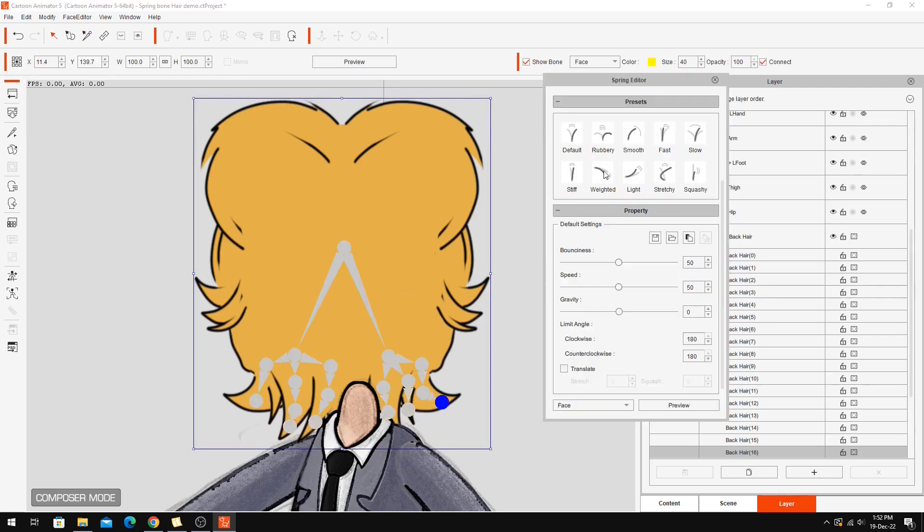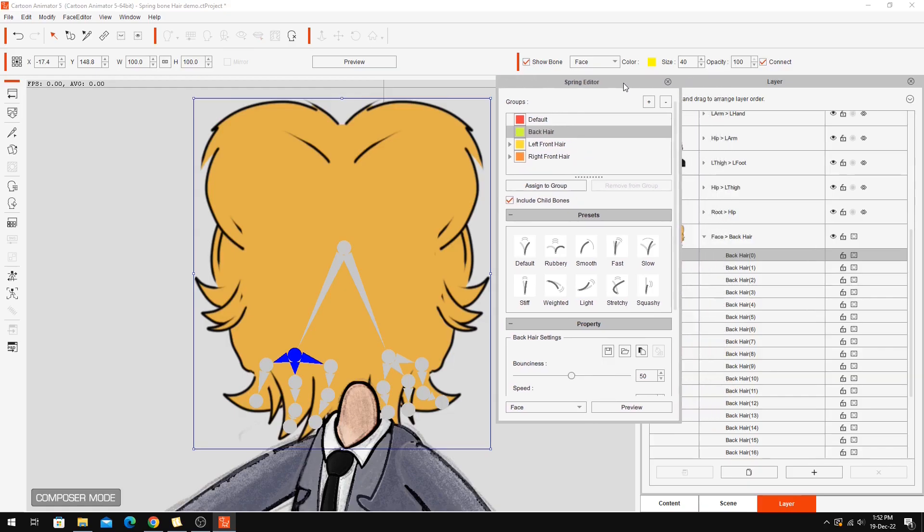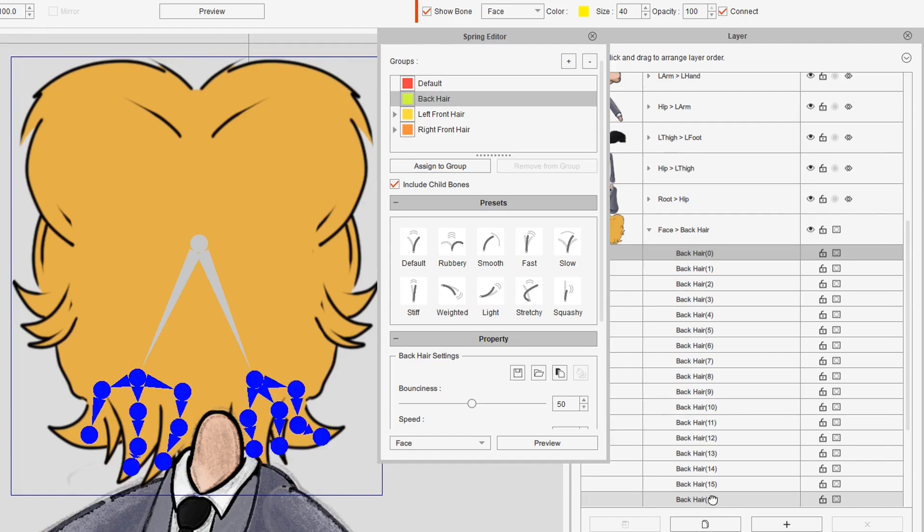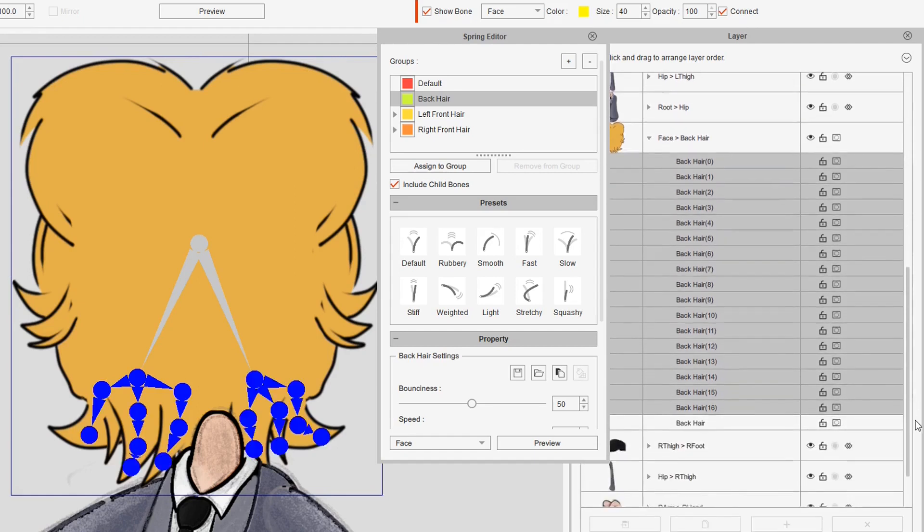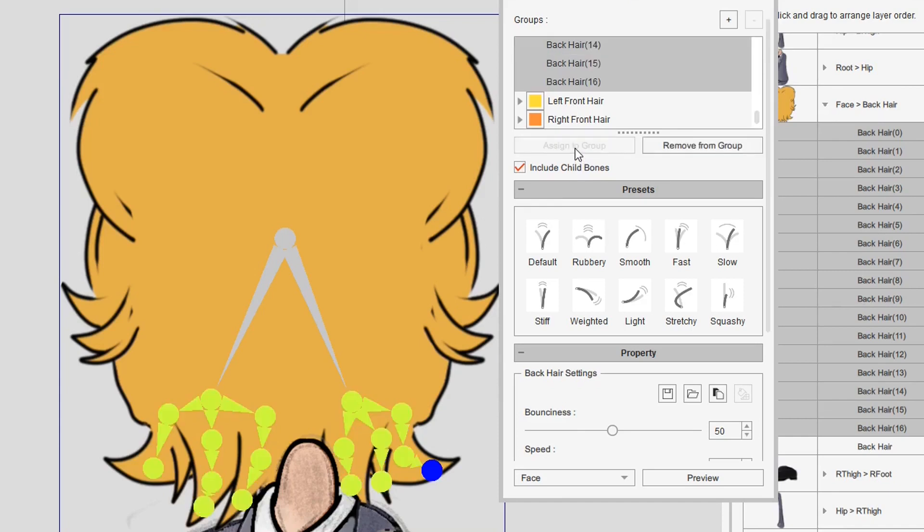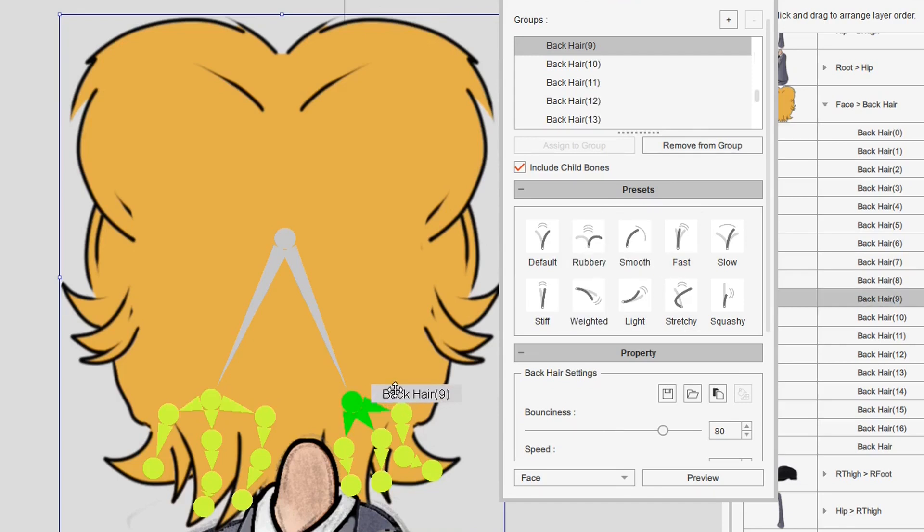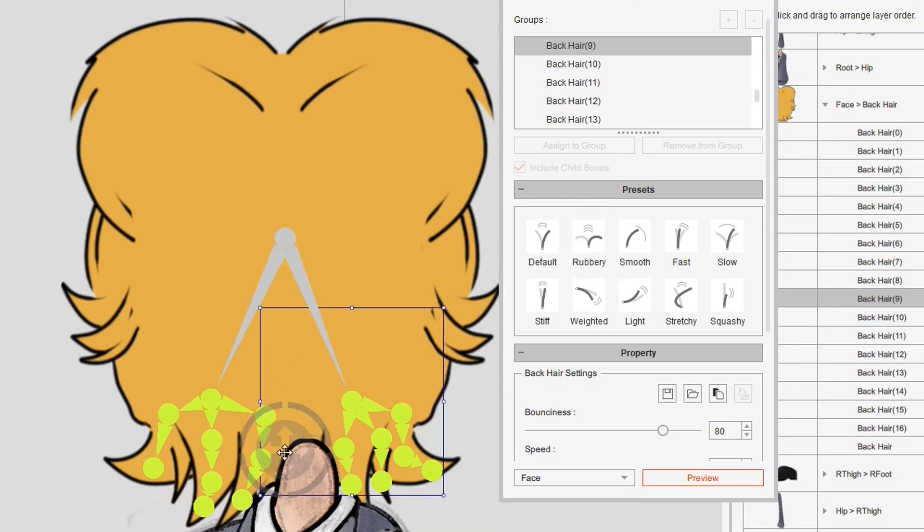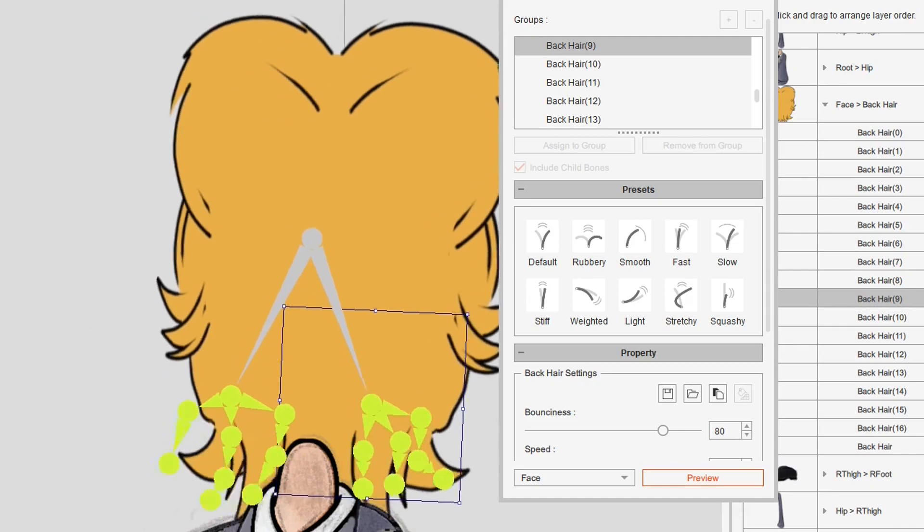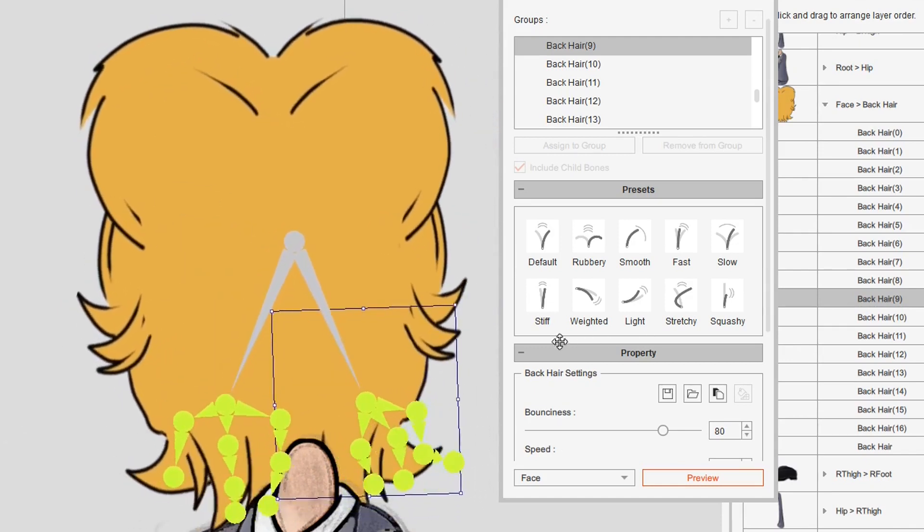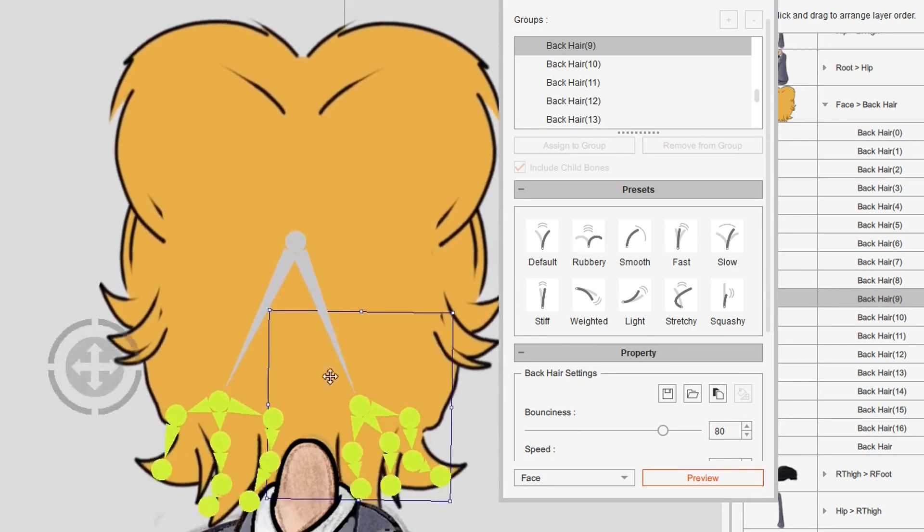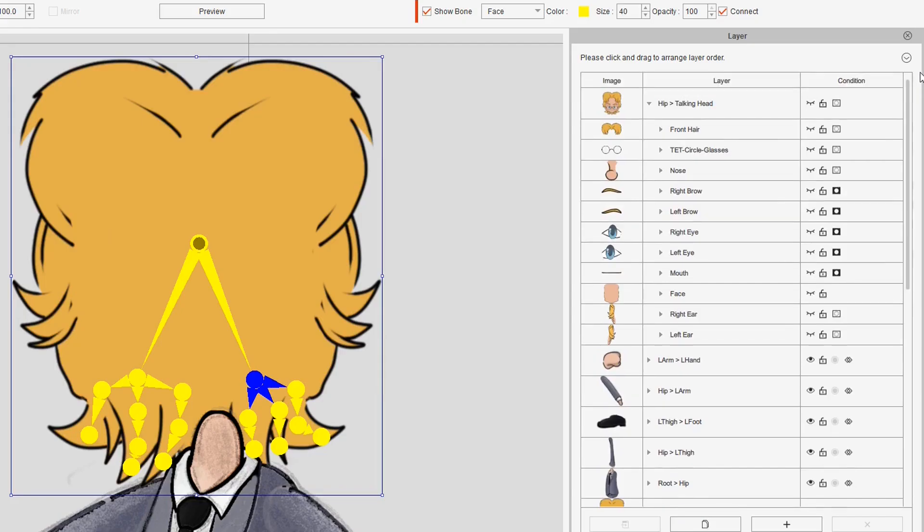So that's my bones for that. Back into spring bones. We're going to create another group. I'm just going to call it back hair. Assign those to that group. Select this bone and we'll give that rubbery as well. Then select this bone and we'll do a preview of that. There you go. You can see the bottom of the hair has got a little bit of bounce to it now.